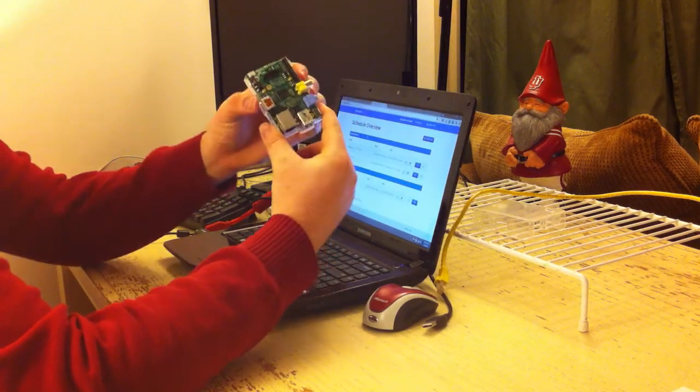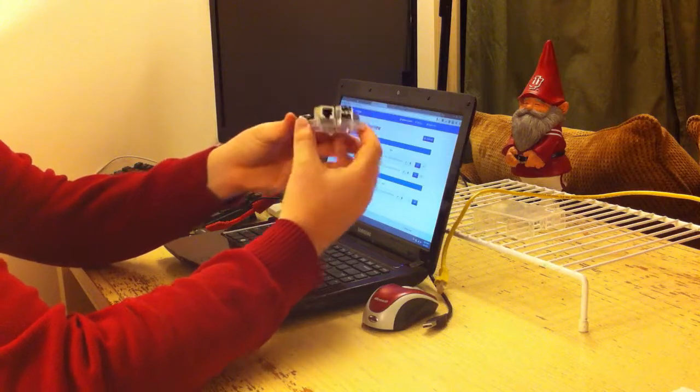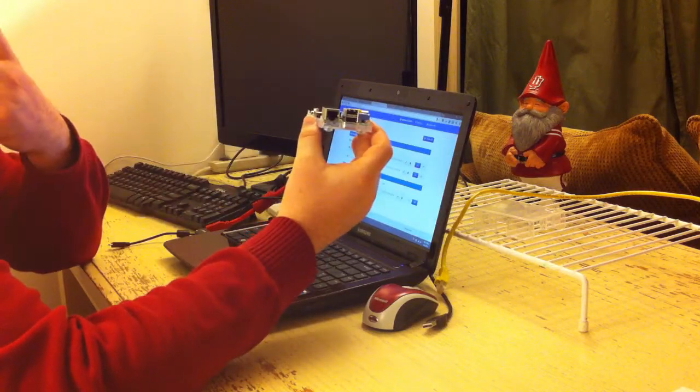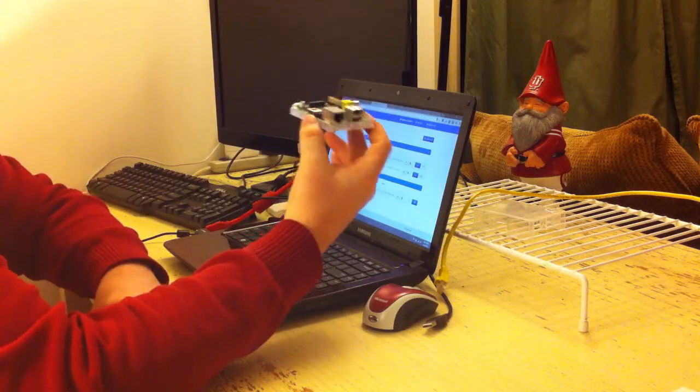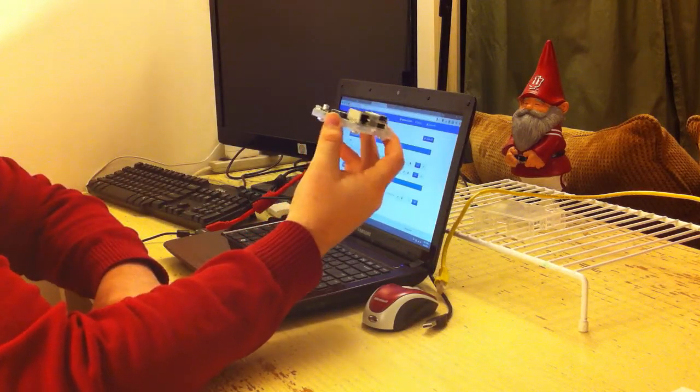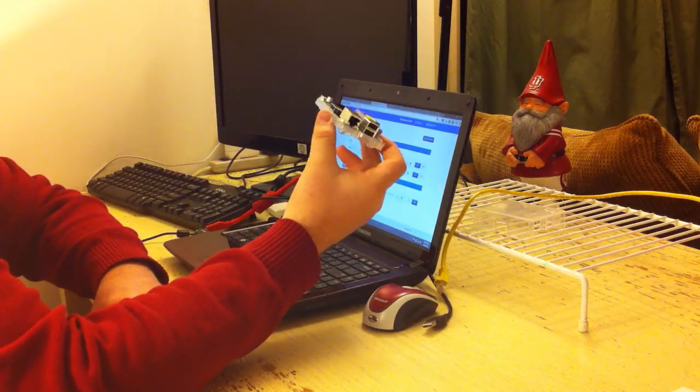It's very small, about the size of a credit card, and it's built to be played with, to be tinkered with, to be hacked.